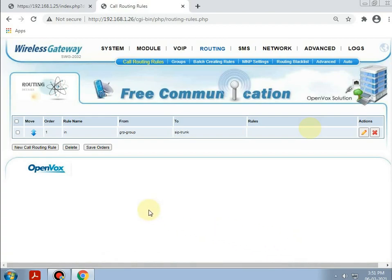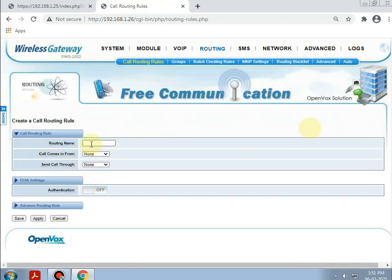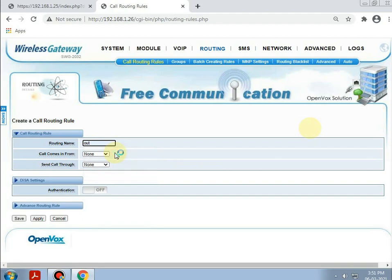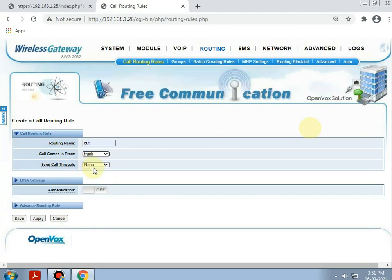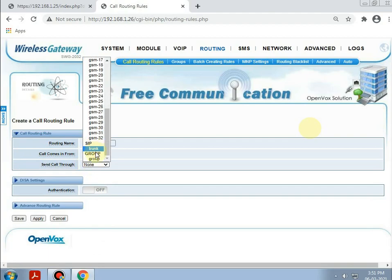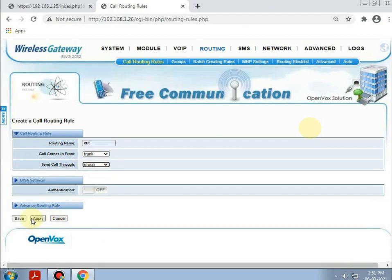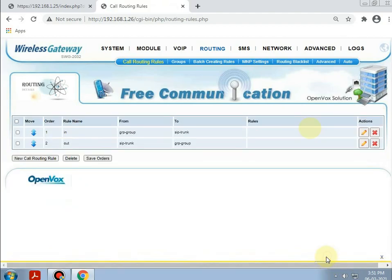Similarly, we will be creating the outgoing routes. Giving the name as 'Out'. The call will come in from the trunk and will be sent through the group. Save and apply.